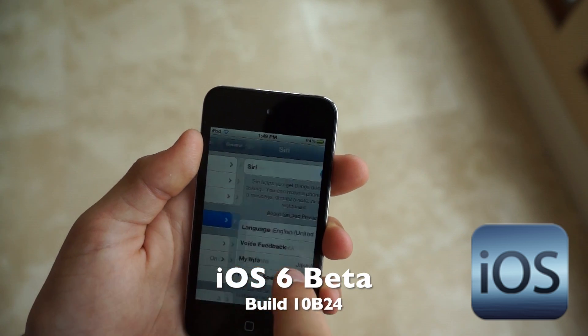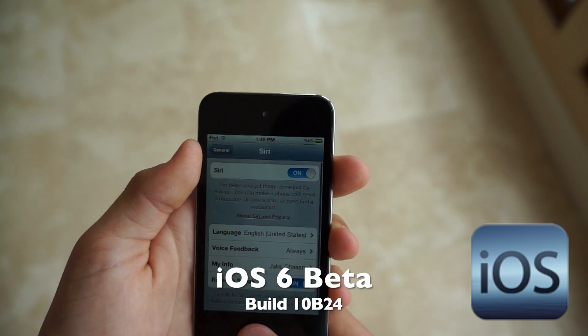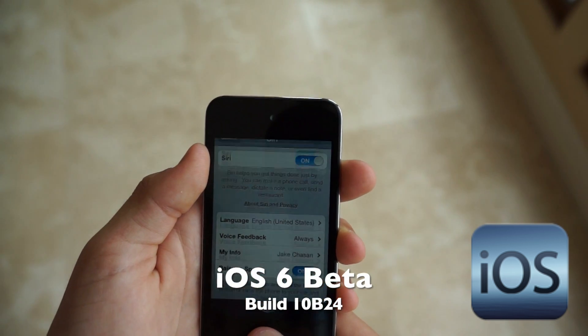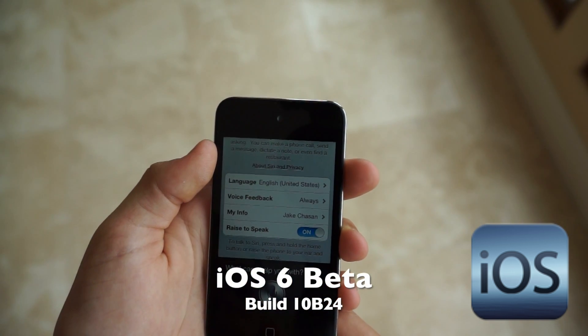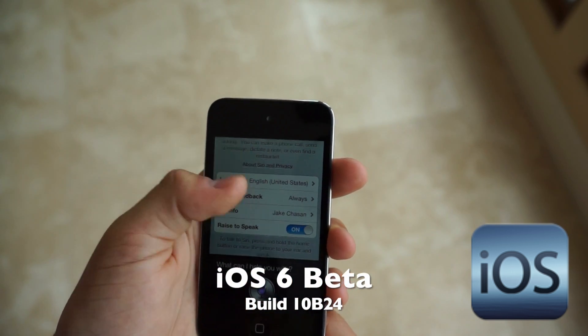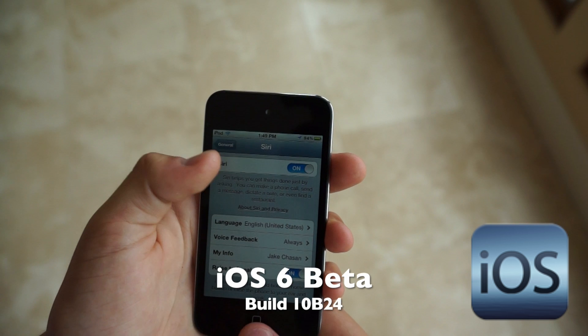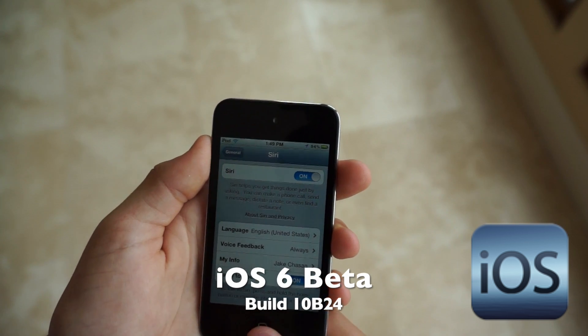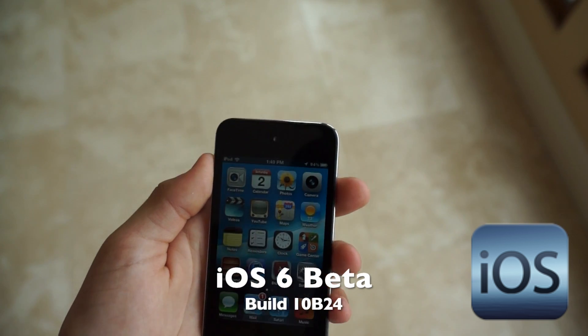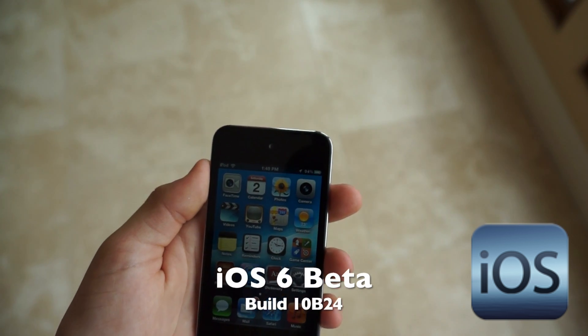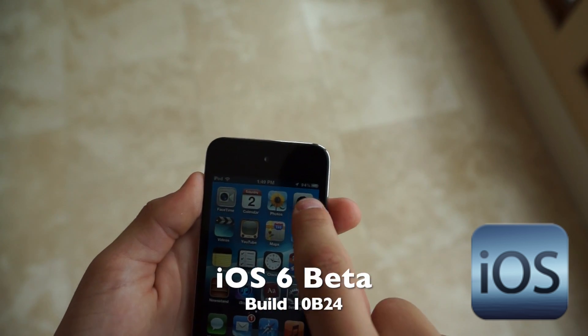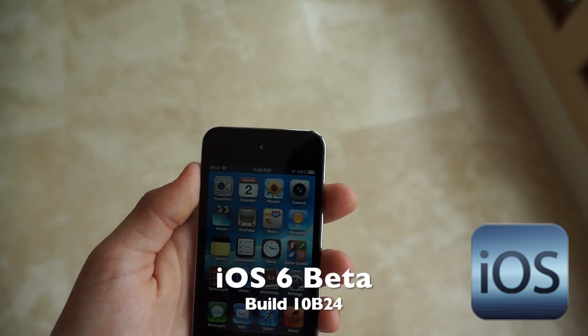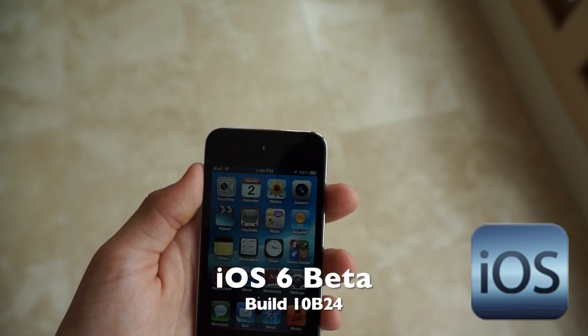You may notice that this build has Siri. Another thing you may notice is that there's battery percentage in the upper right hand corner.